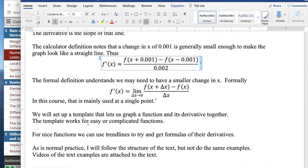The template works for easy or complicated functions. So we're going to use the calculator definition and look at derivatives before we have rules for derivatives.